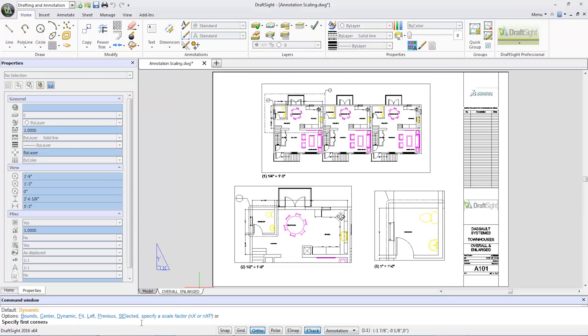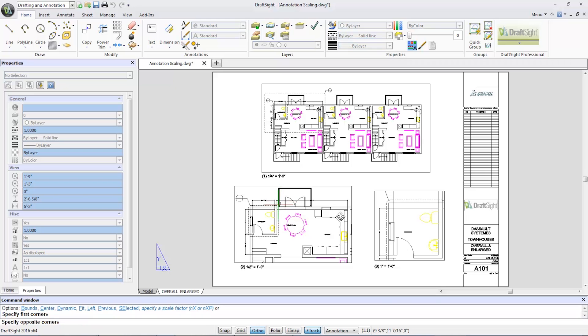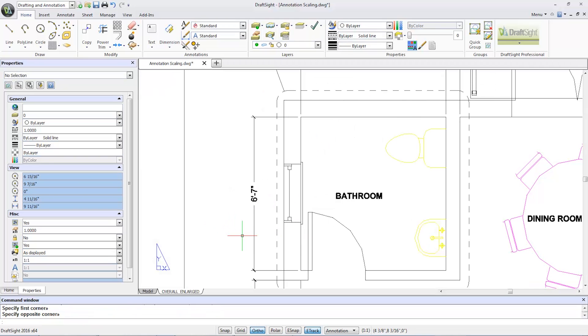Type Z for zoom in the command line, and zoom into the bathroom view. Now, I'd like to make sure the scale of my text is accurate.